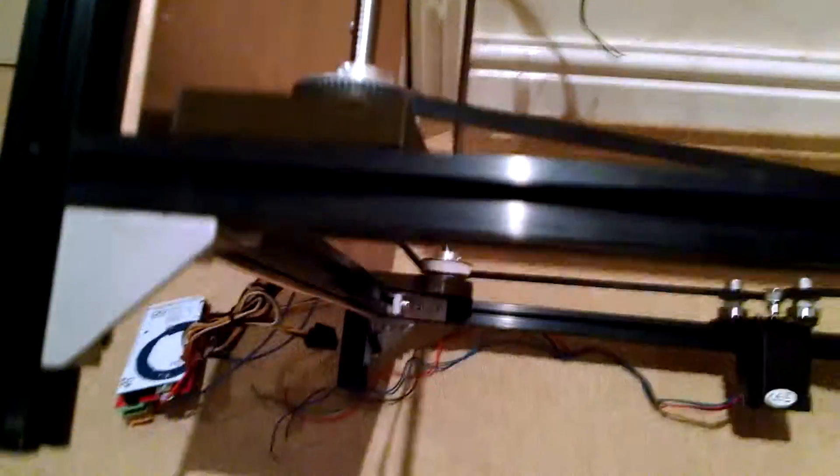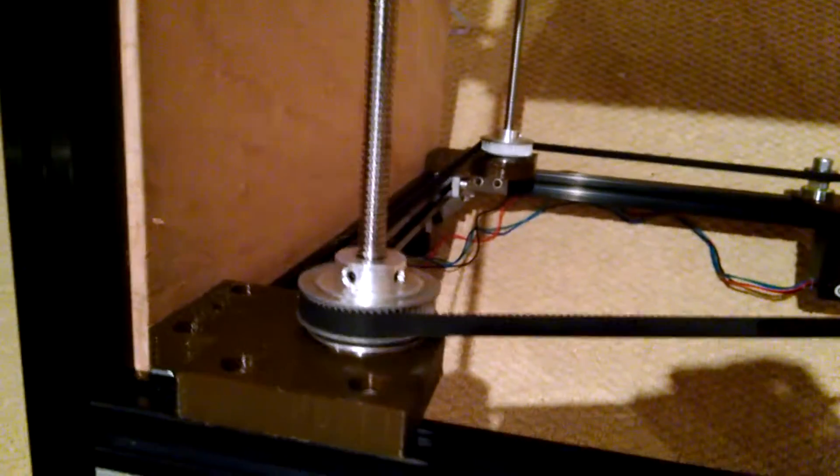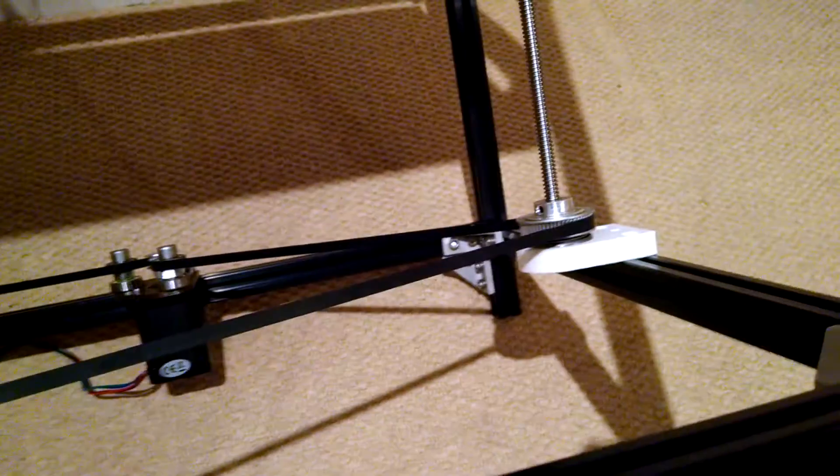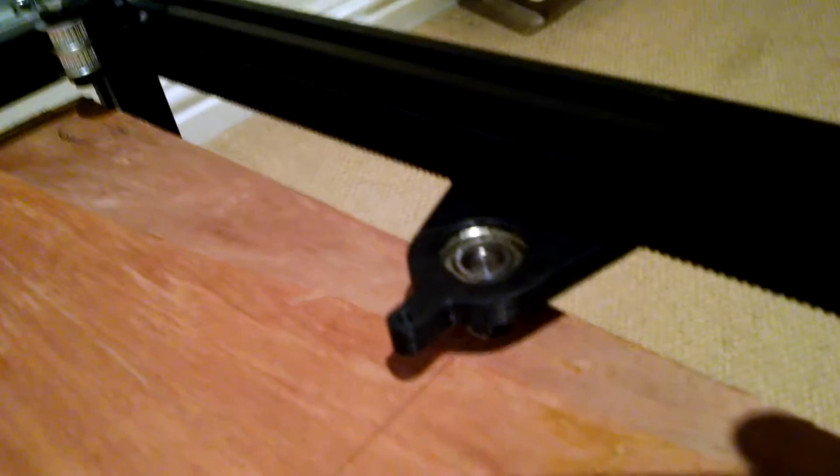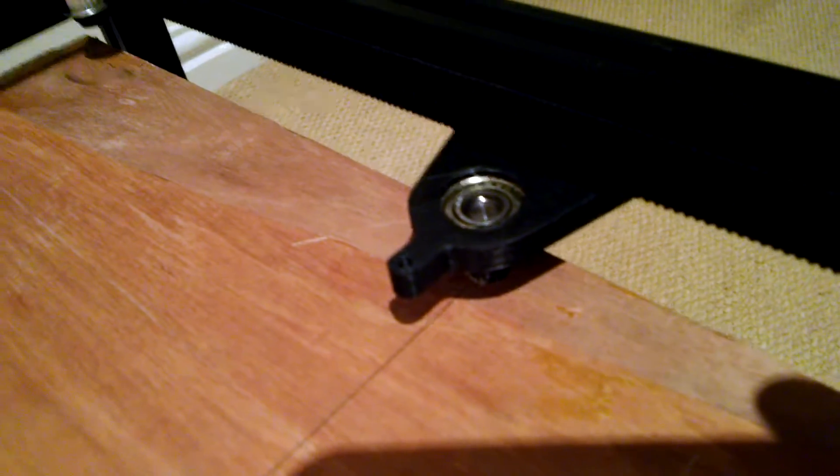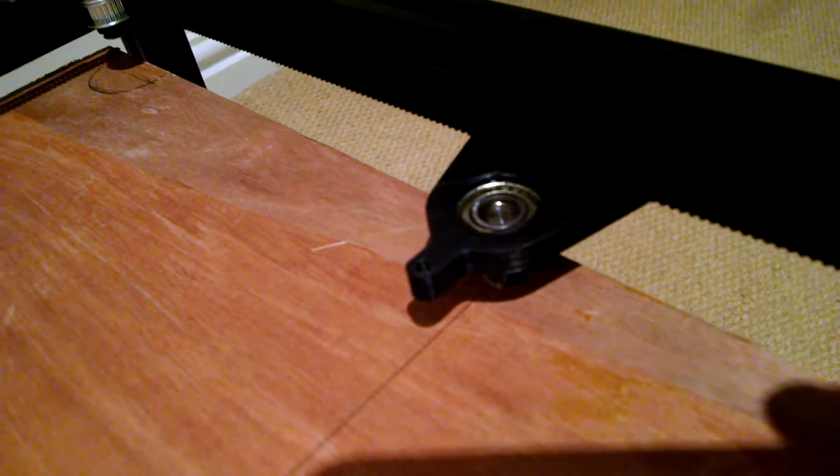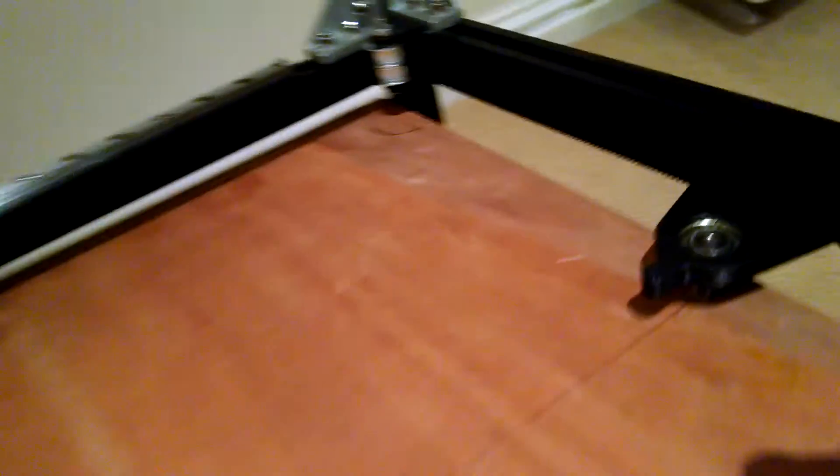And then underneath, we've got some quite big taper bearings which will take the vertical weight pressing down on those. And we've got those in three places. They're all held on top with just a 608 skateboard bearing, 22mm outer diameter, 8mm inner diameter, held in place just to stop stuff slopping around and keep everything vertical. And those are driven by this stepper motor here.